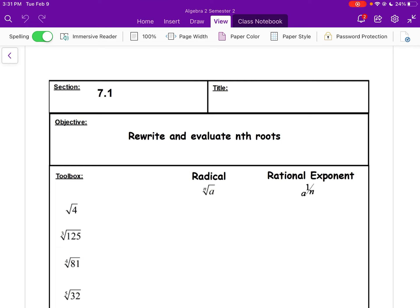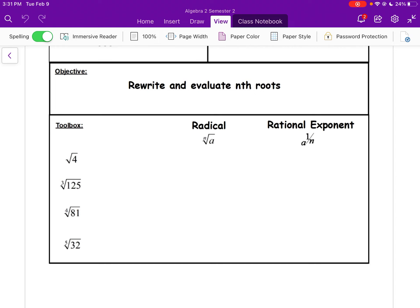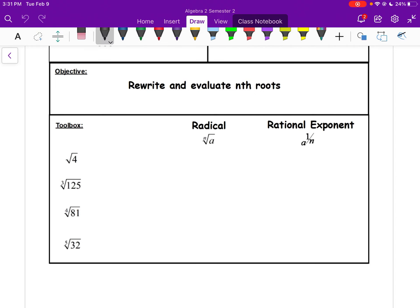The inverse operation of radicals is to write it as a rational exponent. The big thing we need to be able to do is rewrite. This is one of the biggest skills you need to have moving forward in this chapter.